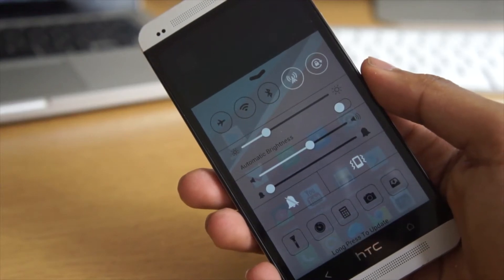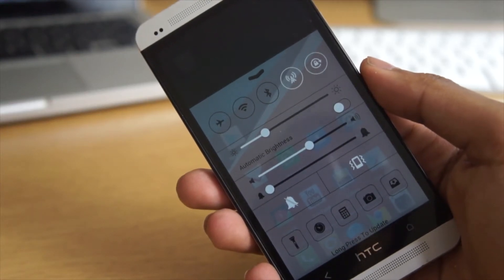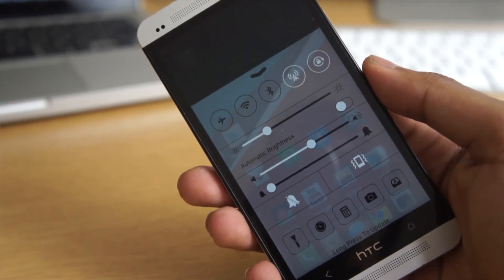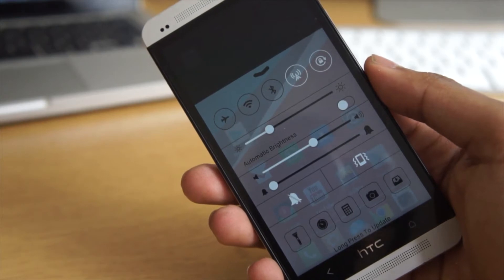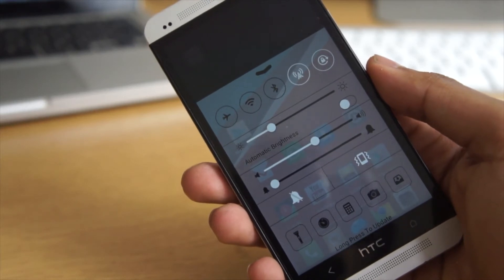Today we're going to be showing you guys how to get iOS 7's control center feature on your Android device, so let's go ahead and jump right into it.